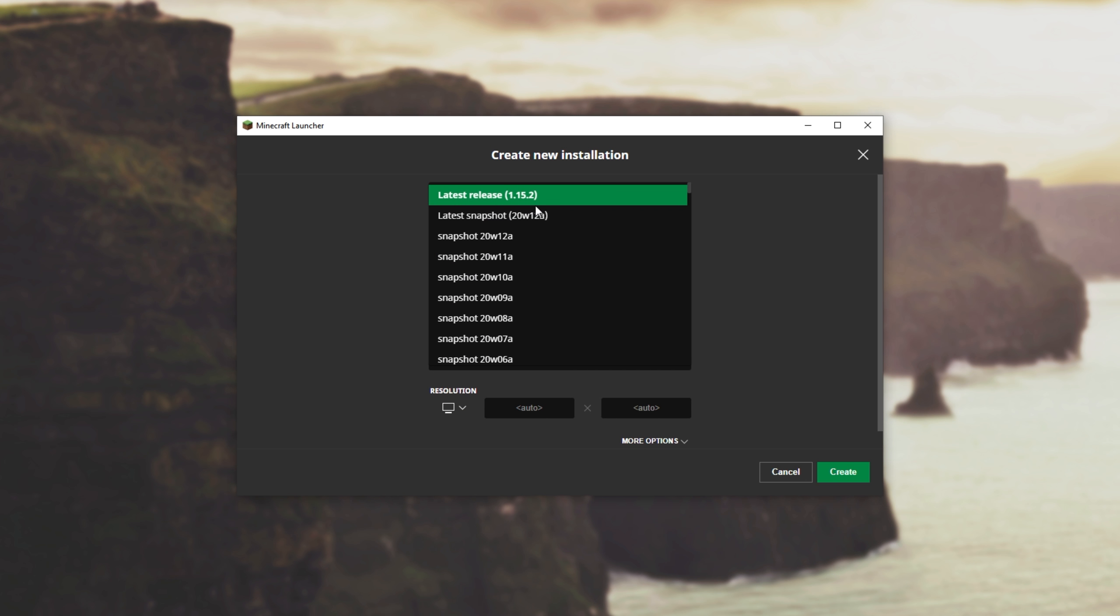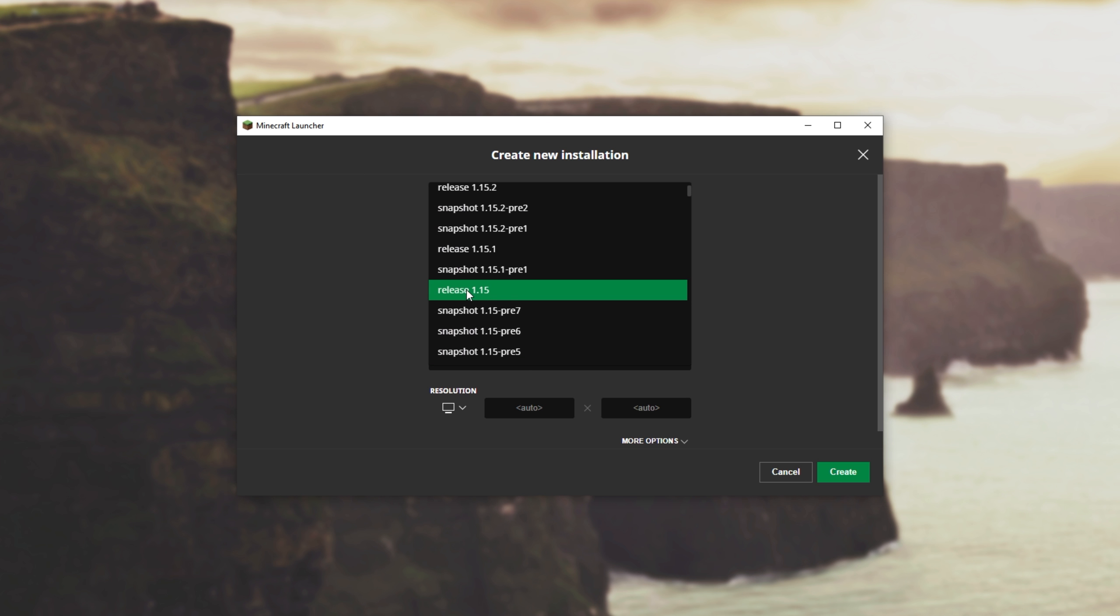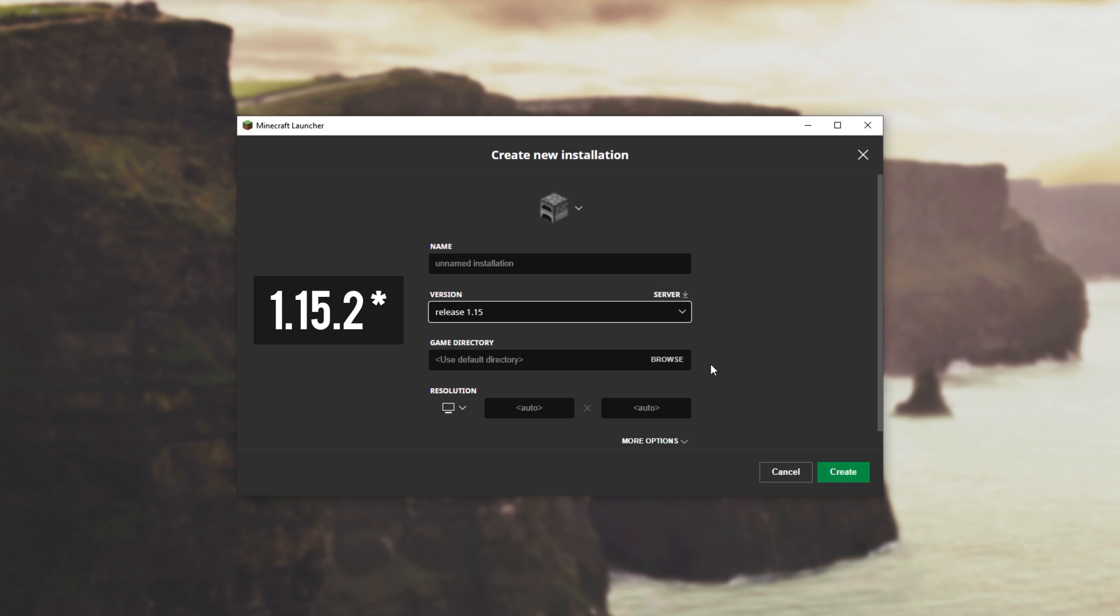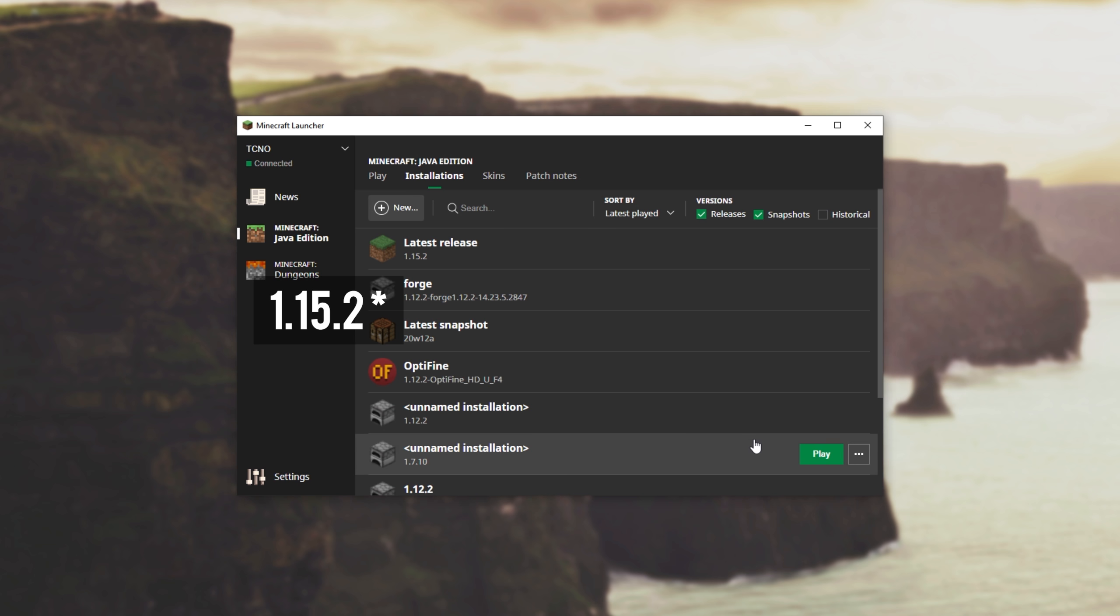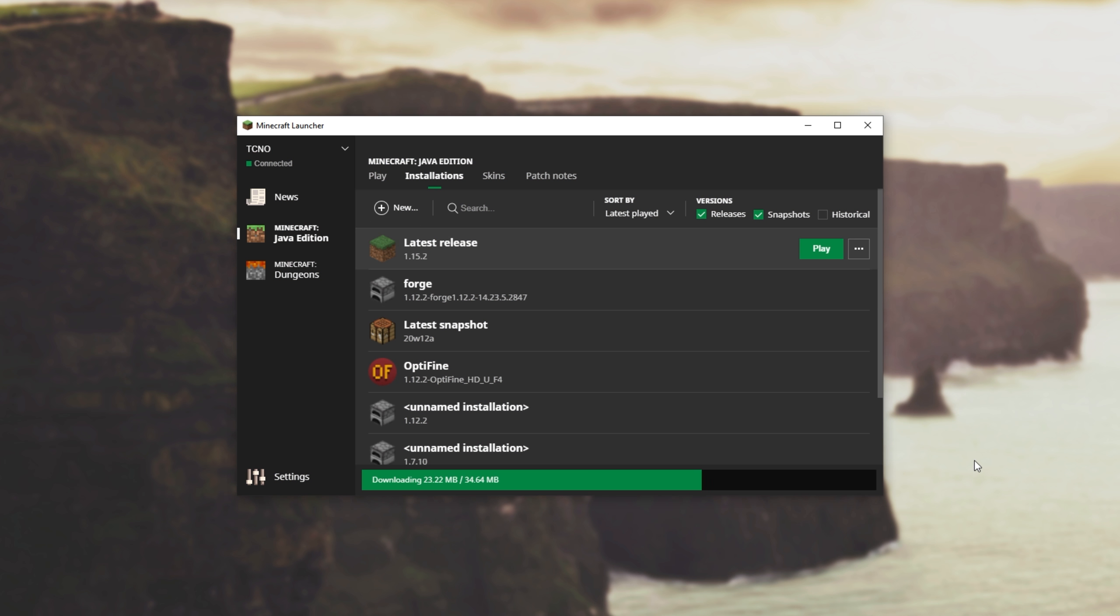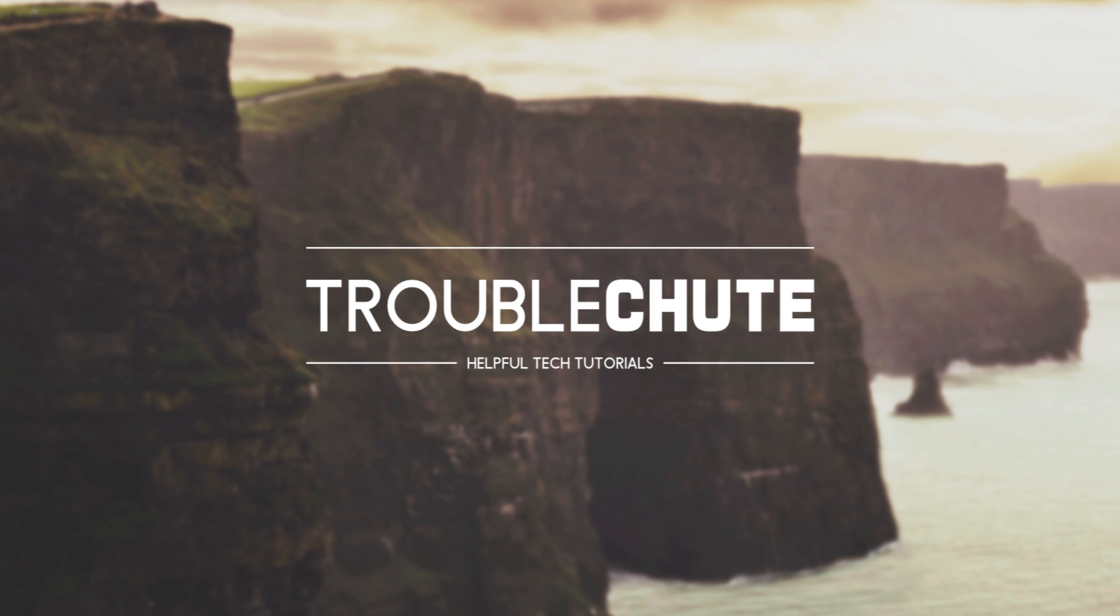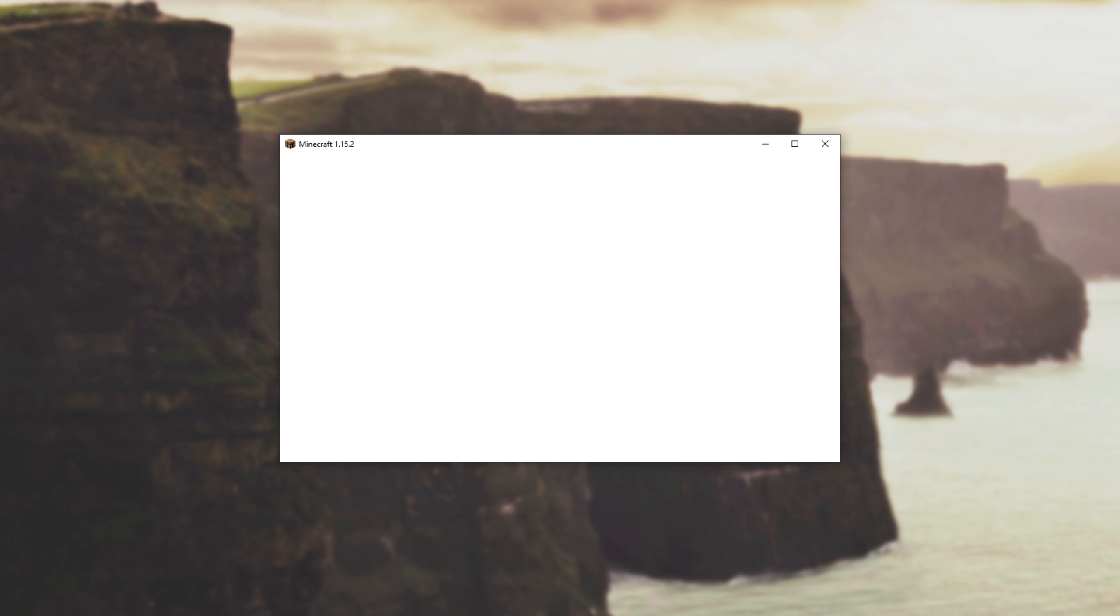Either up here, or we'll scroll until we find release 1.15. Once you have it selected, you can hit create, and you can hit play next to 1.15.2. We'll wait for it to download, and once it's done downloading, your launcher will minimize and the game will start up.